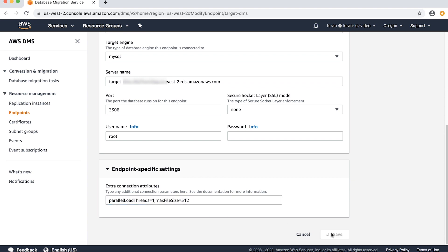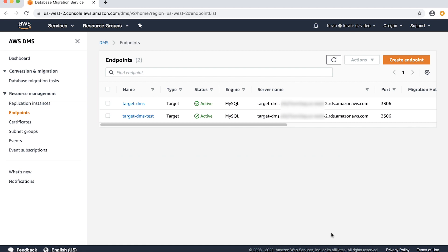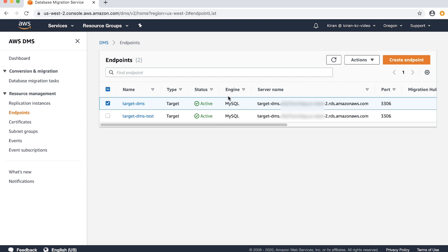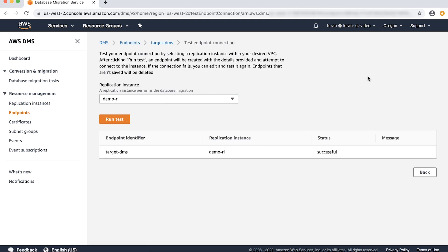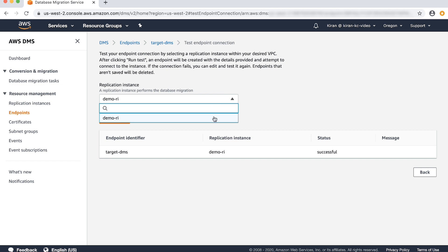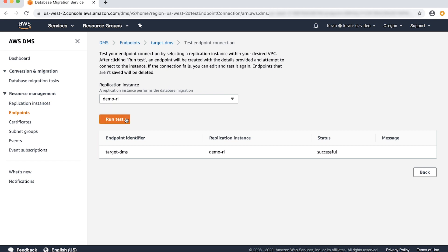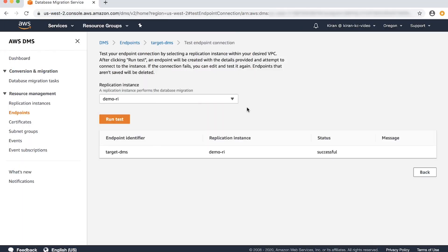Click on save. From the endpoints pane, select the endpoint again, click on actions, and then choose test connection. Select a replication instance and choose run test. You can see that the test connection is now successful.